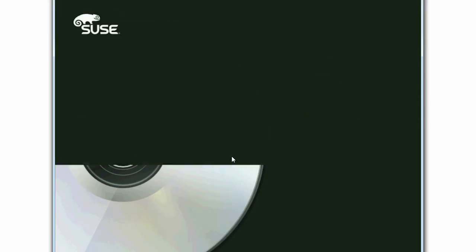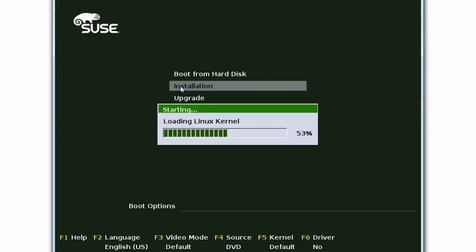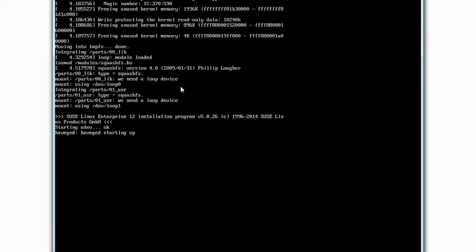Now, click Installation. The system loads the Linux kernel, and then initializes the installation environment.